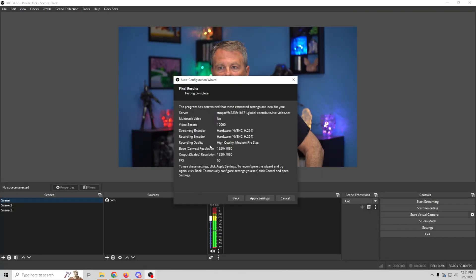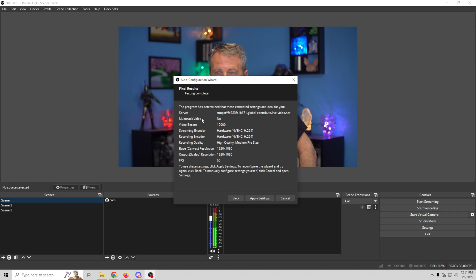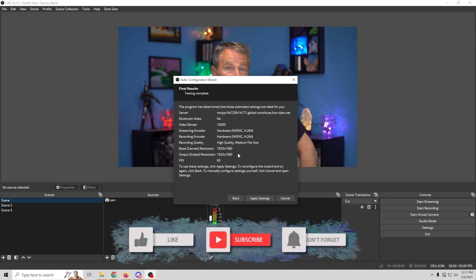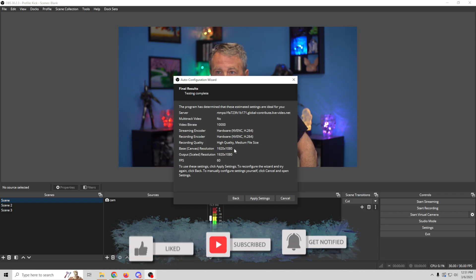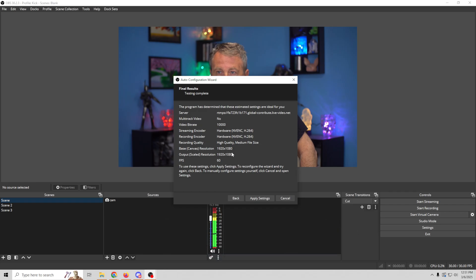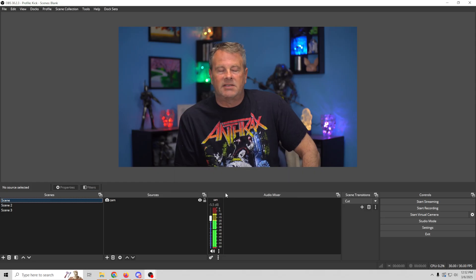Now, some of this stuff is great. Some of it, not so great. Let me show you what I'm talking about. Here, it tells you the server. It tells you that it doesn't have multi-track video. It also gives you your video bit rate, and that video bit rate is exceptionally high, and I'll show you how to fix that in a second. Other than that, our hardware encoder, perfect. High quality, perfect. We've got 1920x1080 on both our scaled and other output, and our frames per second checked out at 60. So everything else is perfect. We're gonna click apply settings.